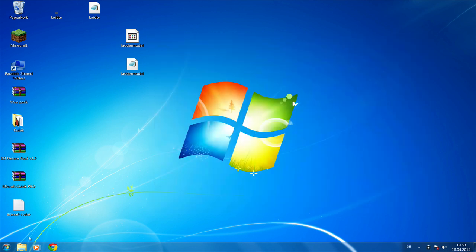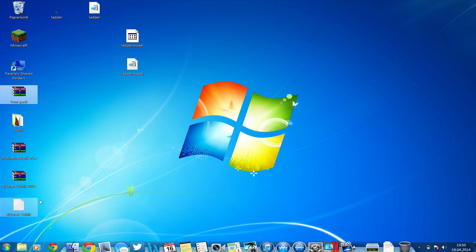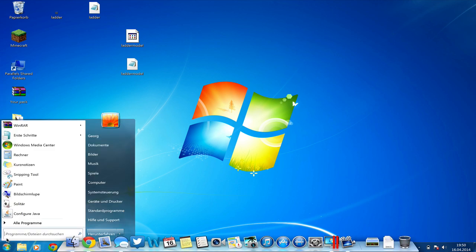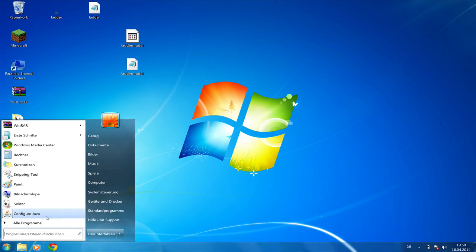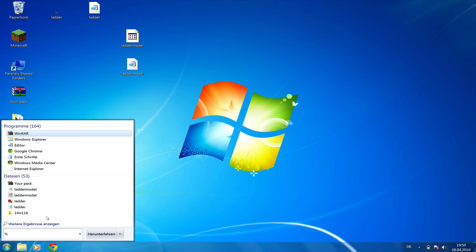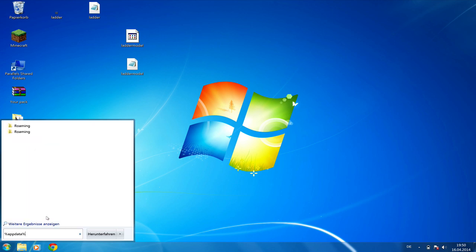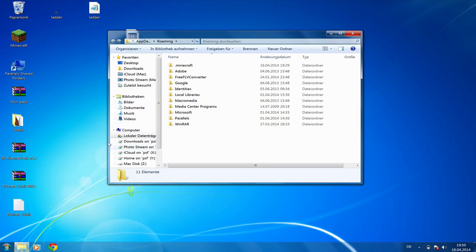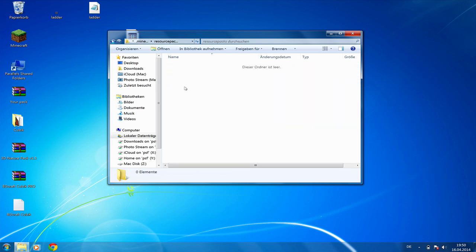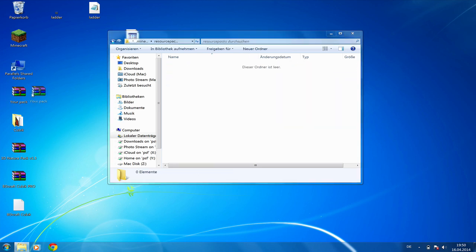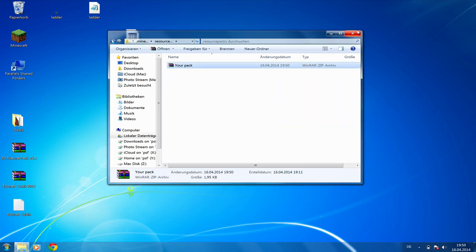Next up we're going to put our new resource pack into the resource packs folder. That's again in the .minecraft folder, so again search for appdata, press enter and again go into the .minecraft folder, resource packs, and simply drag and drop your pack here.